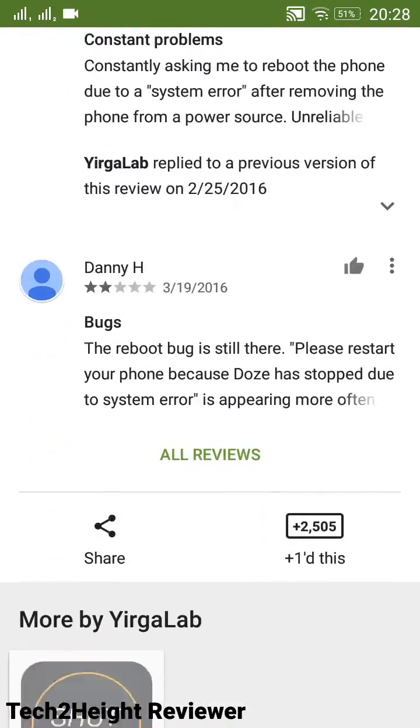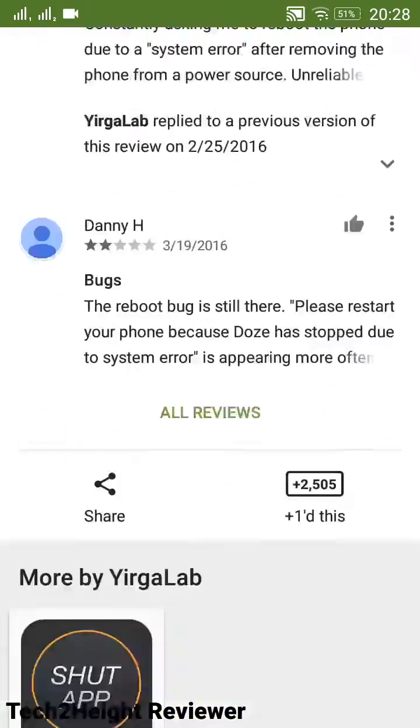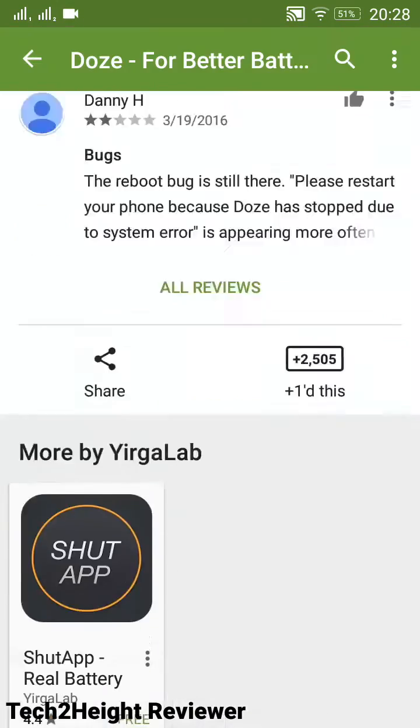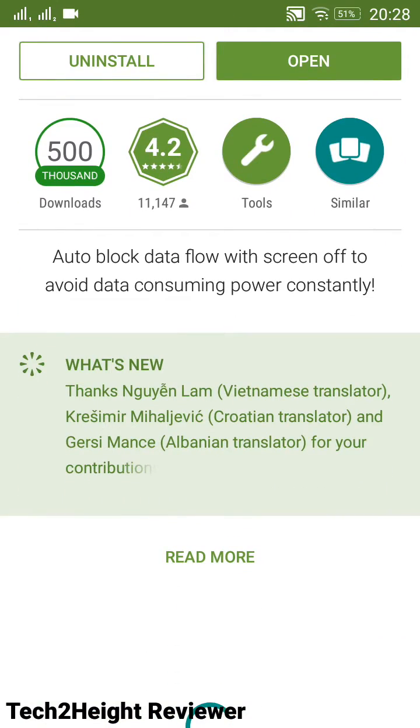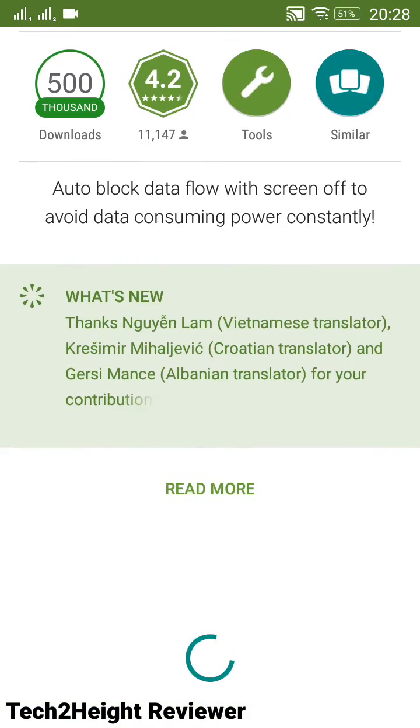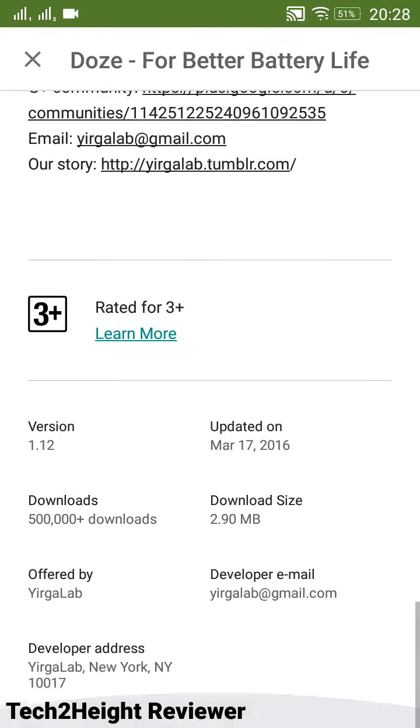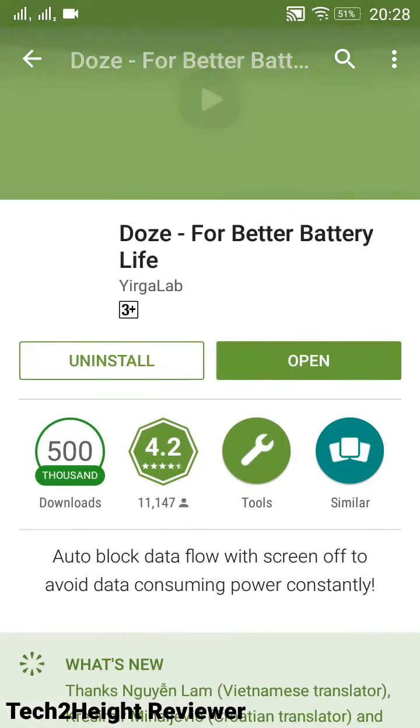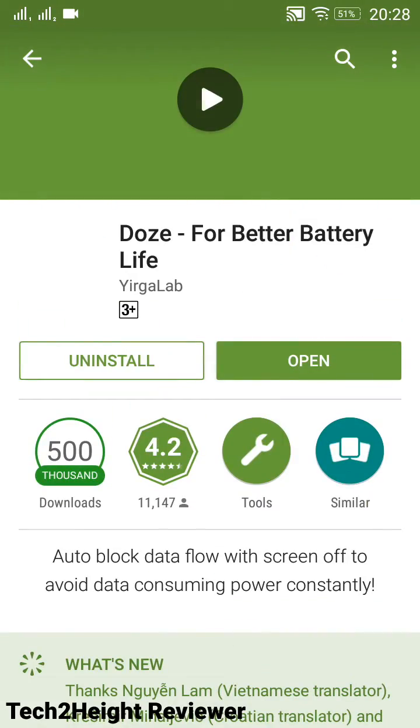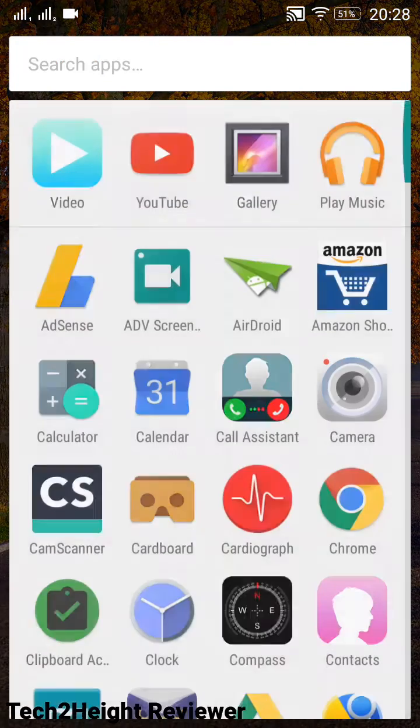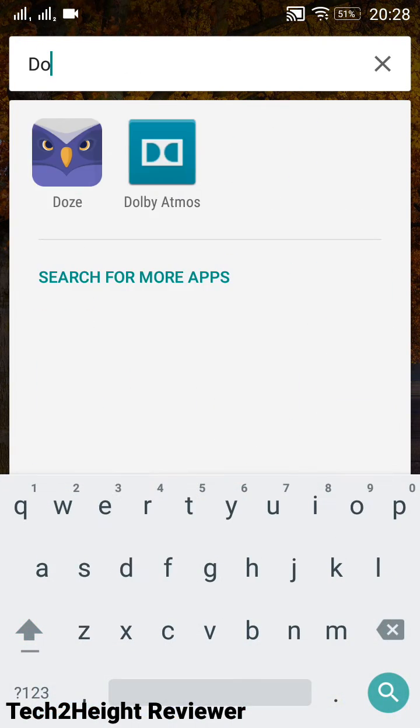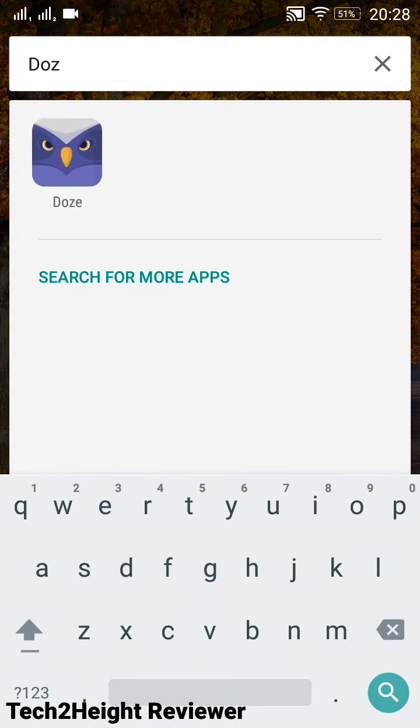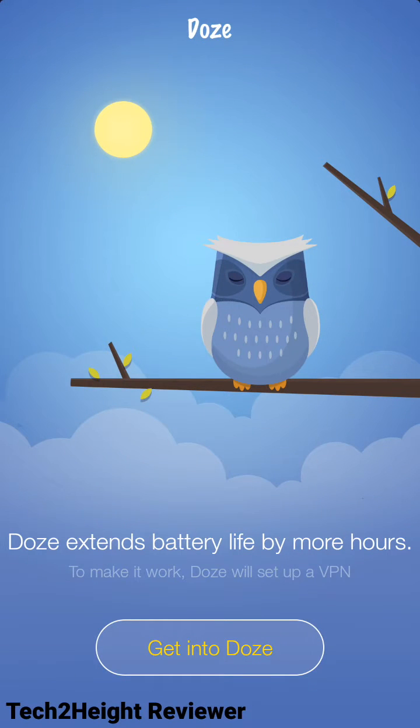You can download it via the link in the comment section. It is very small, around 2.90 MB, 3 MB. Just install it and let's just go to Doze mode. So here is the Doze, and it says that Doze extends the battery life by more hours.